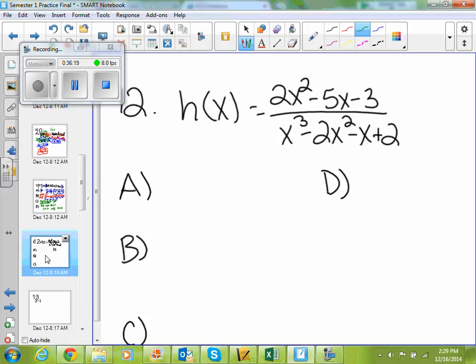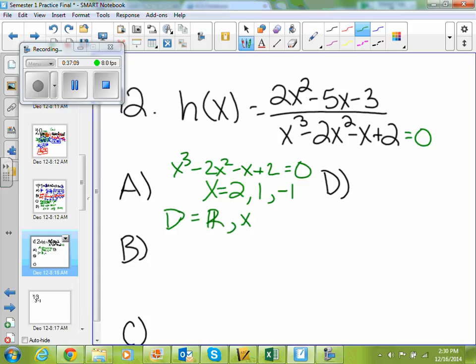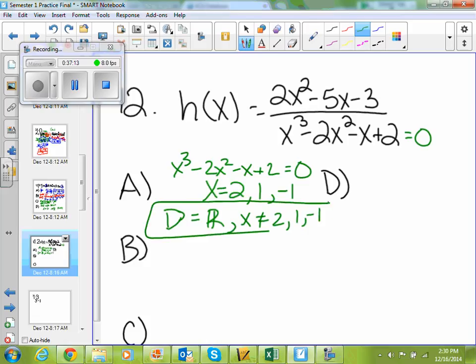Number 12: we're evaluating the rational function h of x equals 2x squared minus 5x minus 3 over x cubed minus 2x squared minus x plus 2. A good one to know for your final. First, state the domain of the function. This function has a domain everywhere except where the denominator equals 0. So x cubed minus 2x squared minus x plus 2 equals 0 when x is — and this will come from your graph — 2, 1, and negative 1. So your domain is all real numbers except x cannot equal 2, 1, or negative 1.